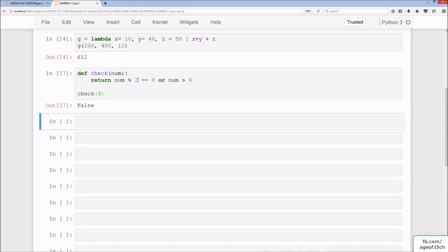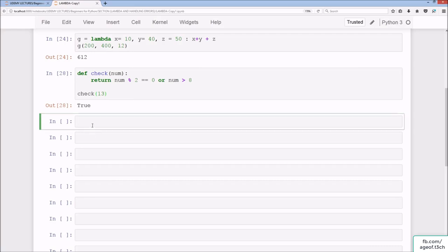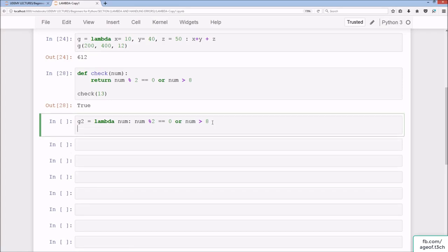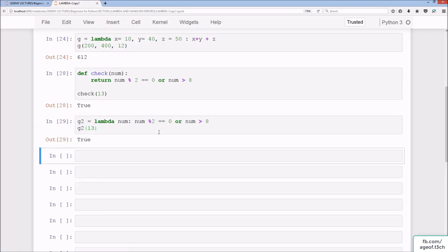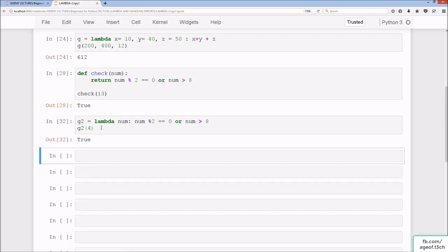If we pass an odd number like 13, it's not even but it is greater than 8, so we get True. Converting to lambda: g2 = lambda num: num % 2 == 0 or num > 8. Testing g2(13) gives True, g2(3) gives False, g2(9) gives True, and g2(4) gives True - identical results to the check function.